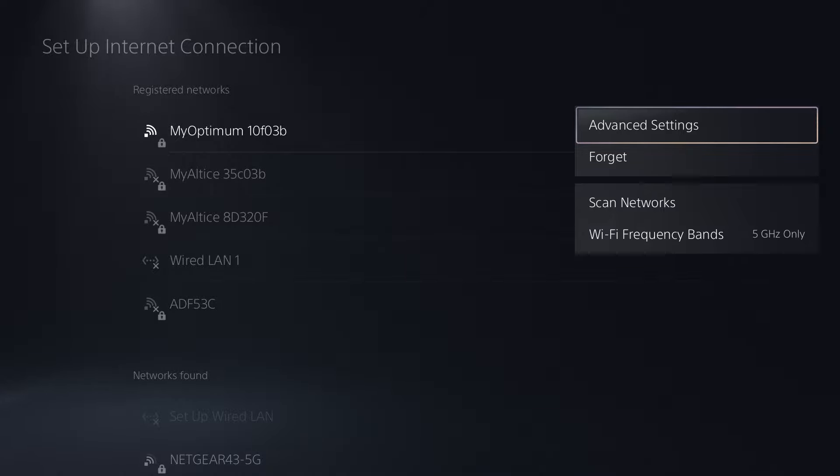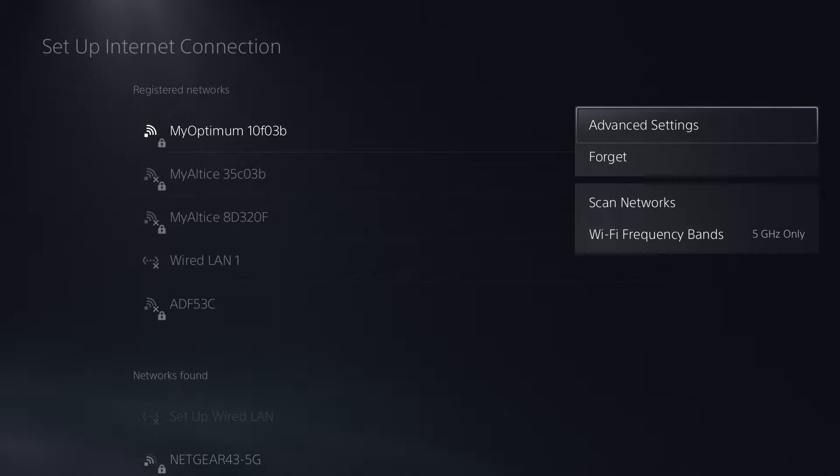Unplug it from the back for 30 seconds and then plug it back in. A lot of times restarting your router, basically resetting it in a way, fixes a lot of these issues.